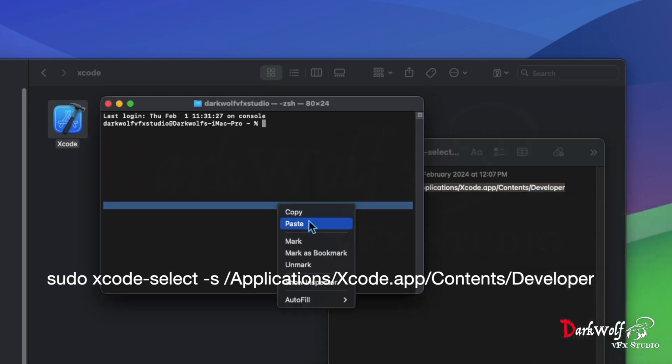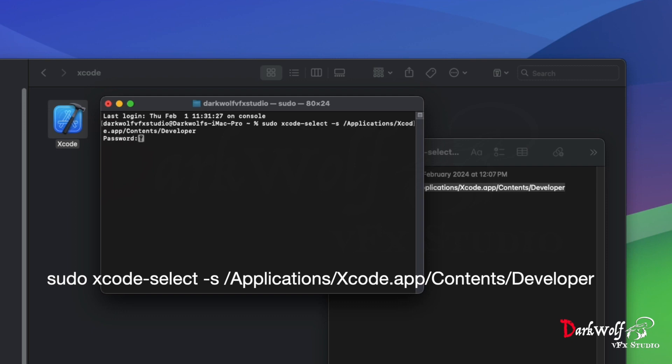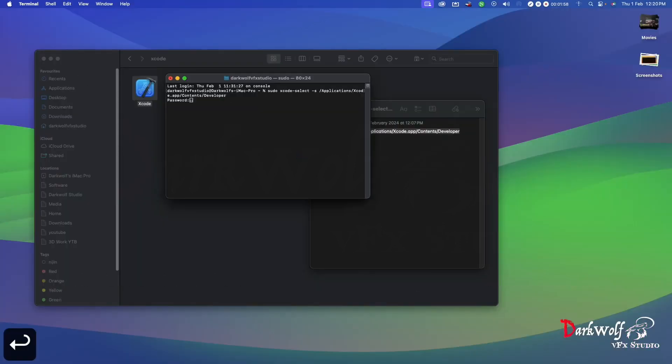Now add a space and a forward slash, then application/Xcode.app/Contents/Developer. Press the return button on the keyboard and type your administrator password.